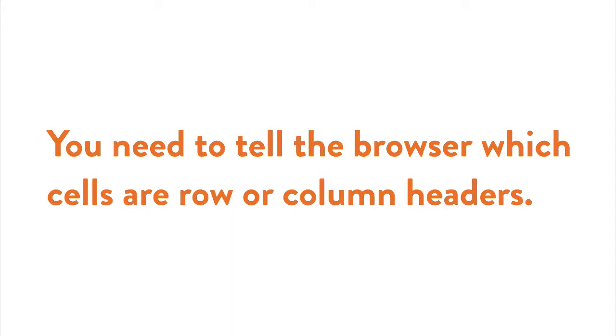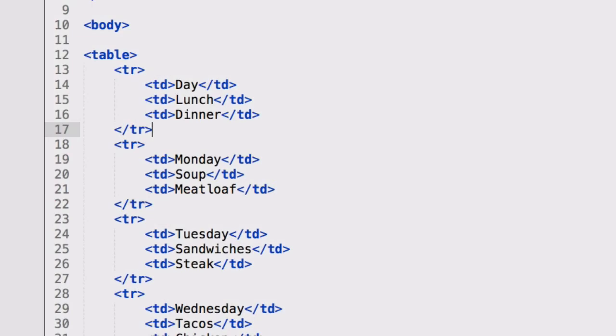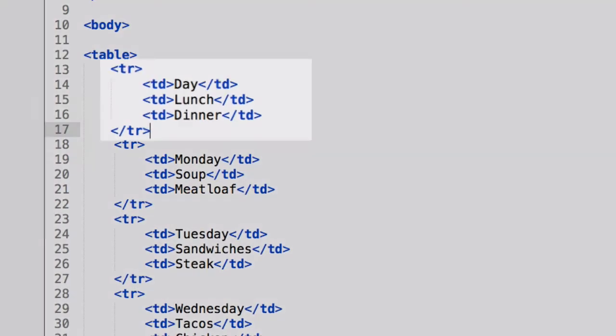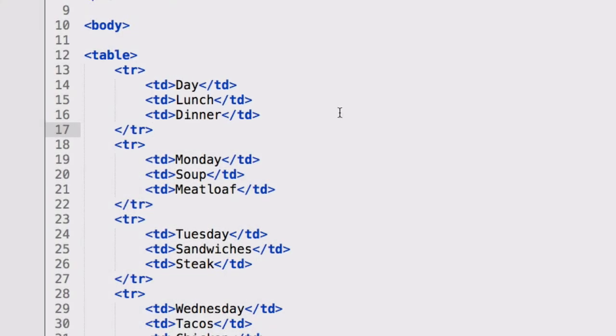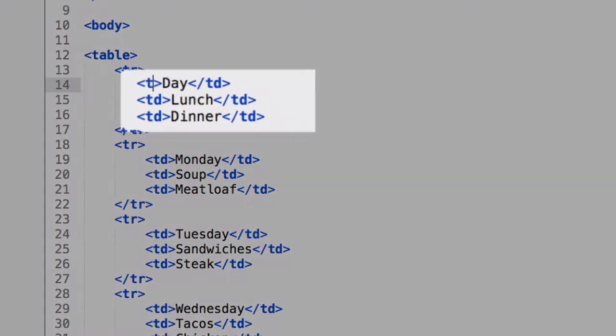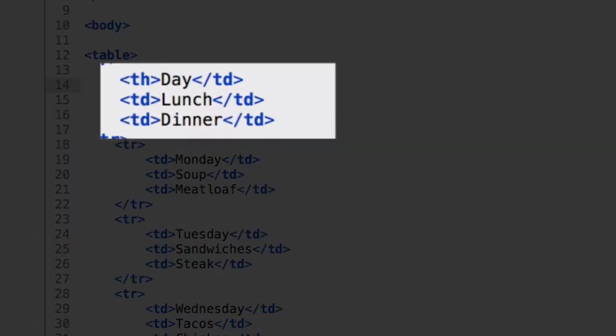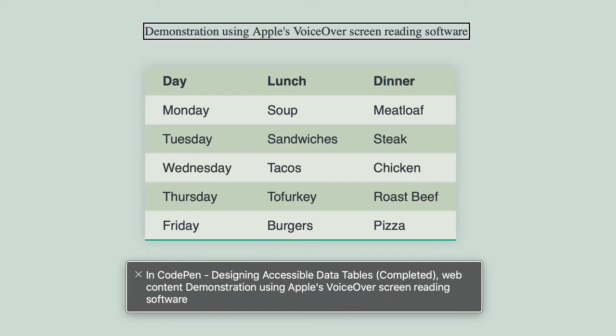For accessibility, you need to tell the browser which cells are row or column headers. This will be very important when a screen reader is reading the table to a user. This is the first row with the cells for day, lunch, and dinner. Instead of those cells being td for table data, they should be th which stands for table header. I'm changing each of these from td to th. Then I'm going to save and go back to the browser and refresh.